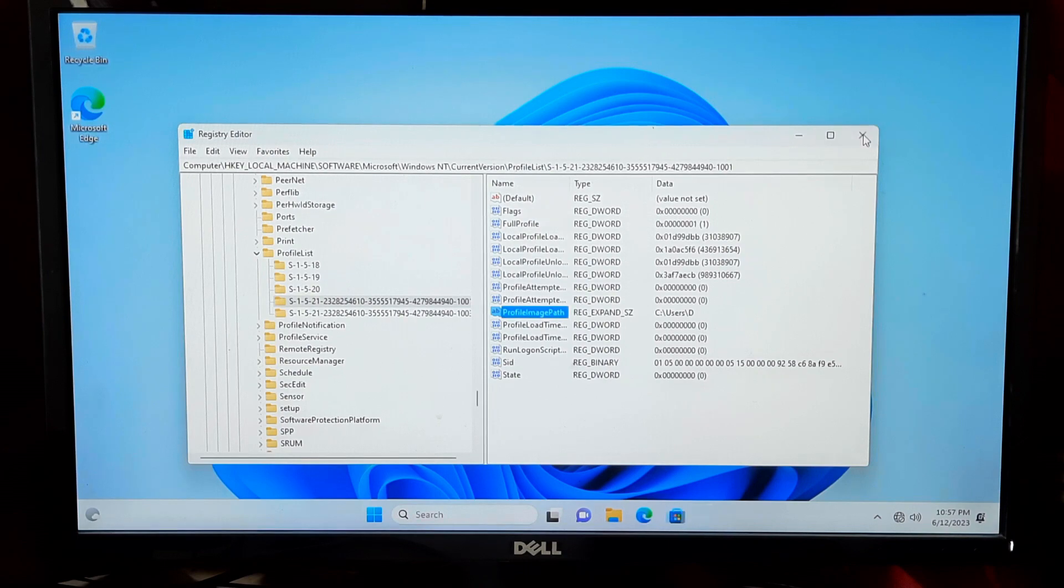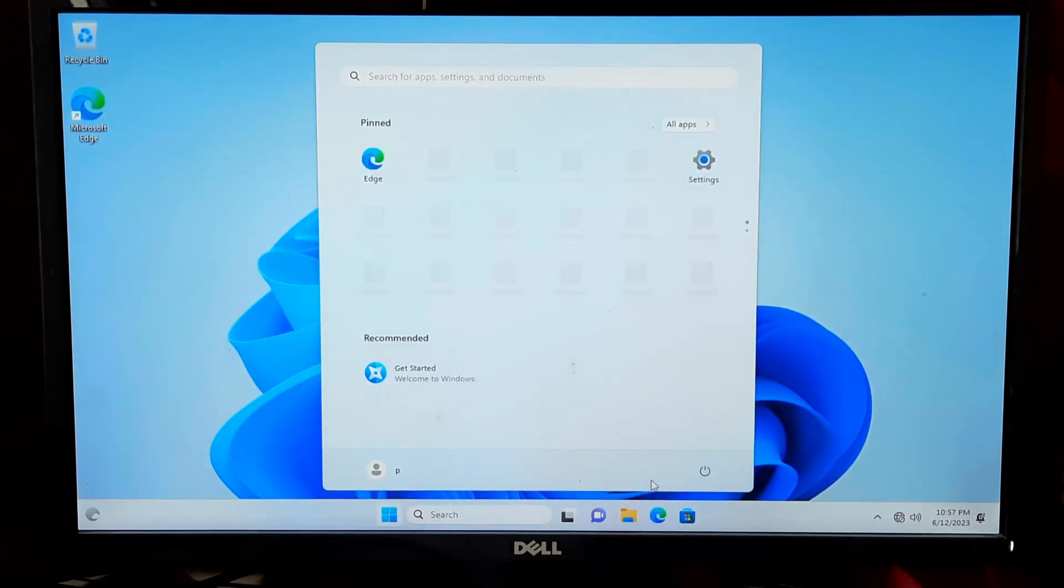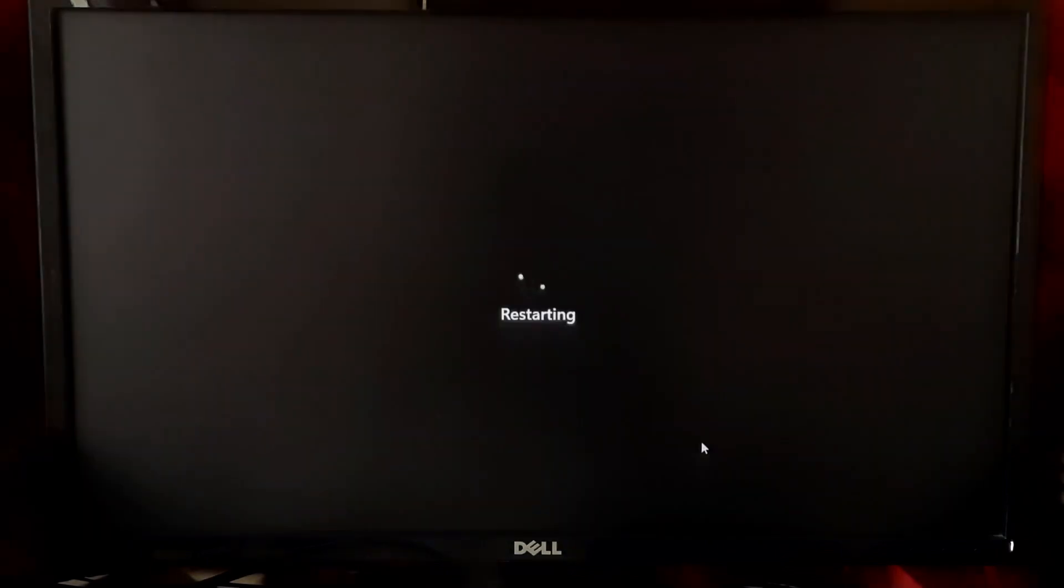Restart your computer and login with the new user account to check if everything's functioning properly.